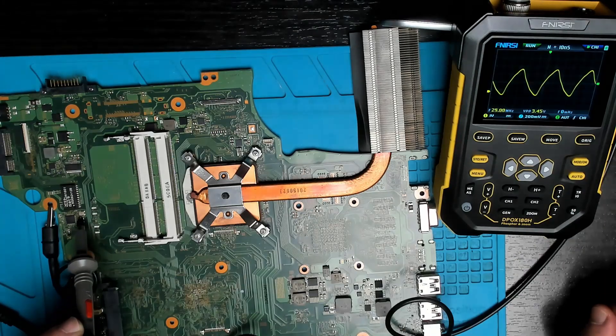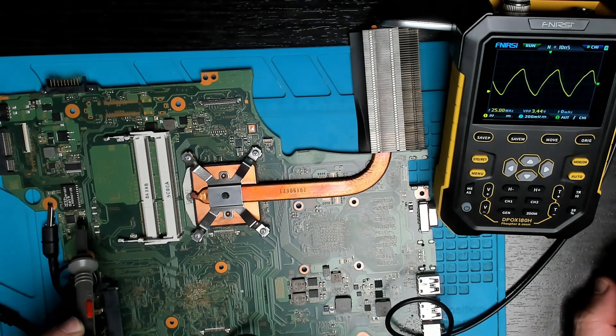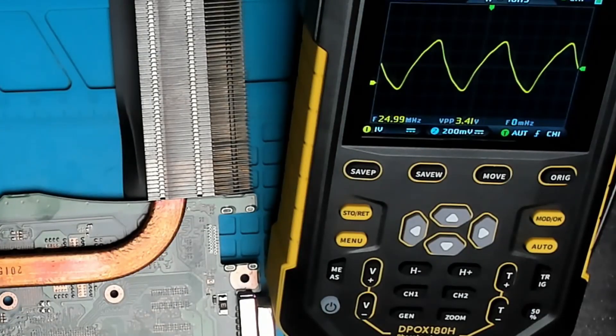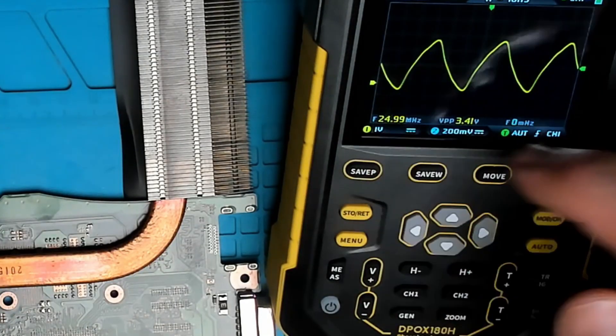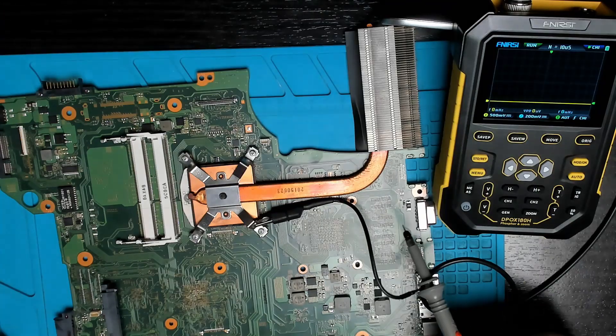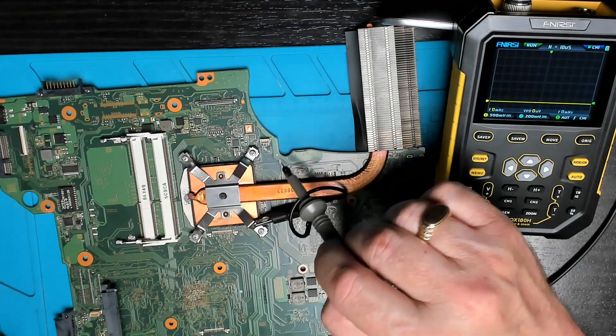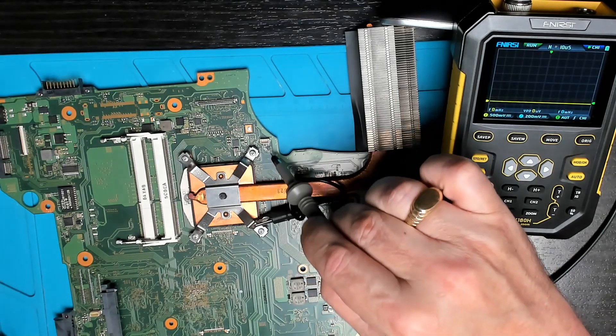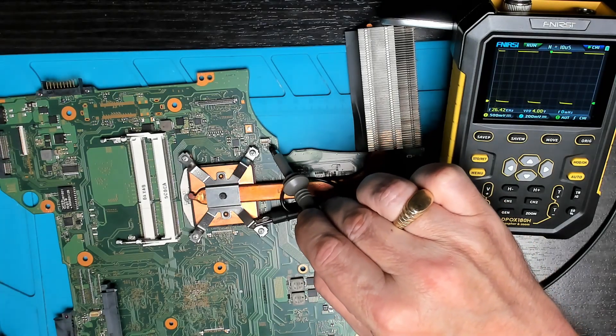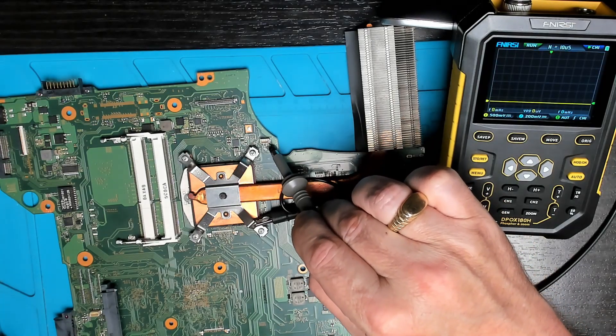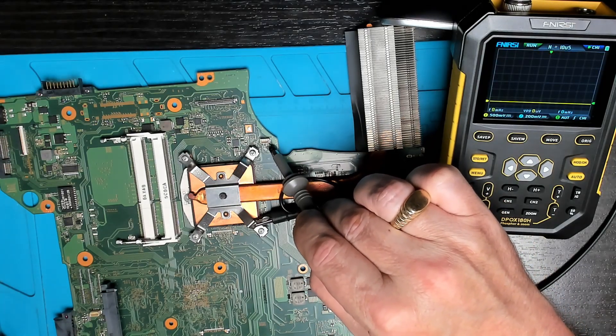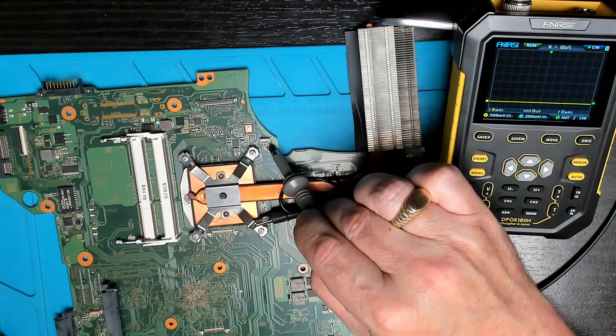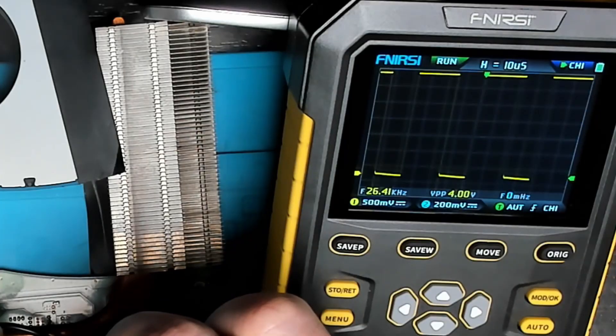Okay let's test the PWM signal output to the cooling fan. There we do, we have a square wave of 26 kilohertz. There we go, the signal is changing as the speed of the fan ramps up.